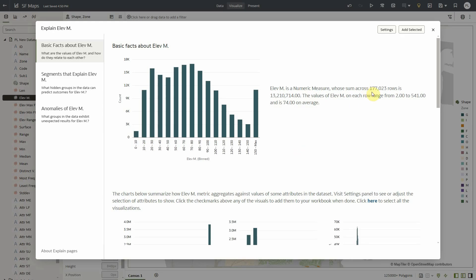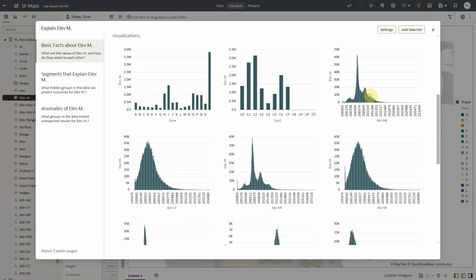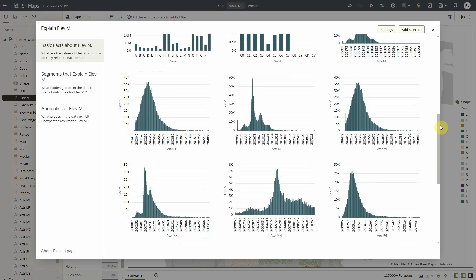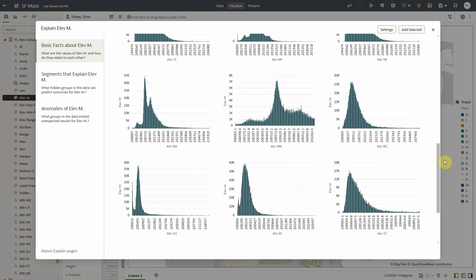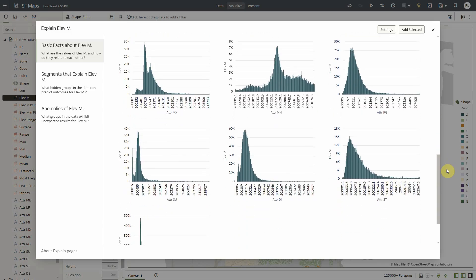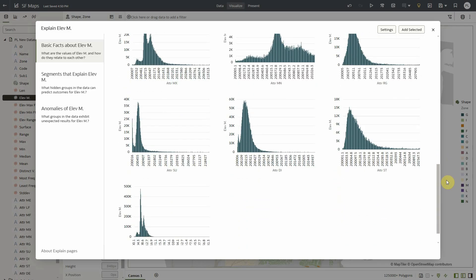So we can see we have 177,000 records and if I scroll down this is going to provide me the distribution of elevation metric by every single dimension that we have in the data set.